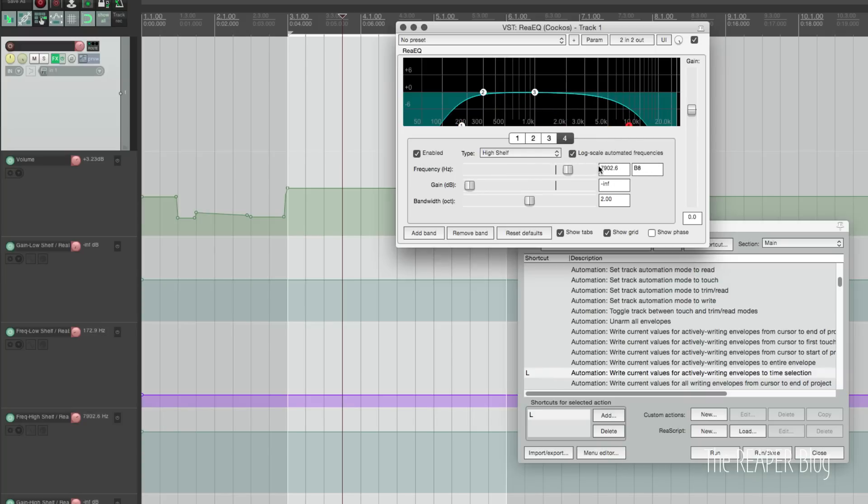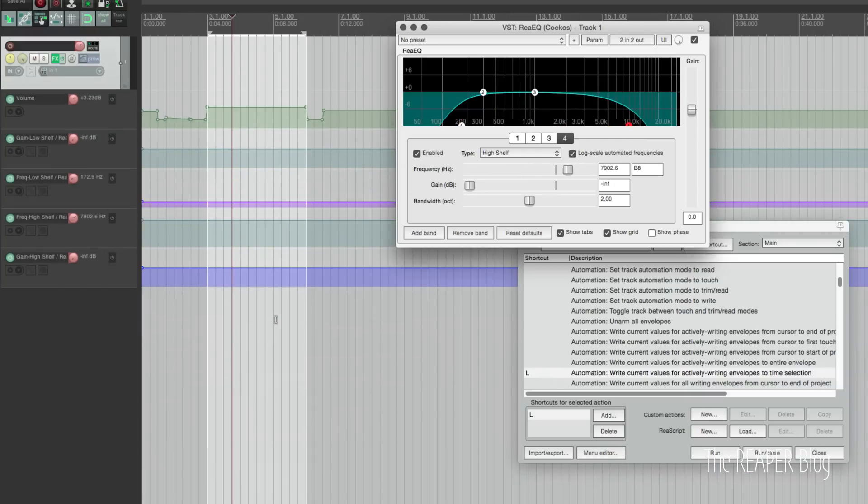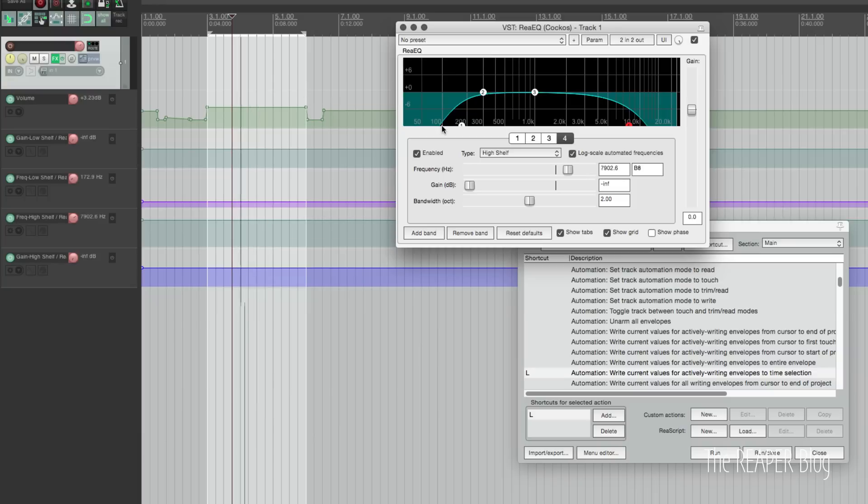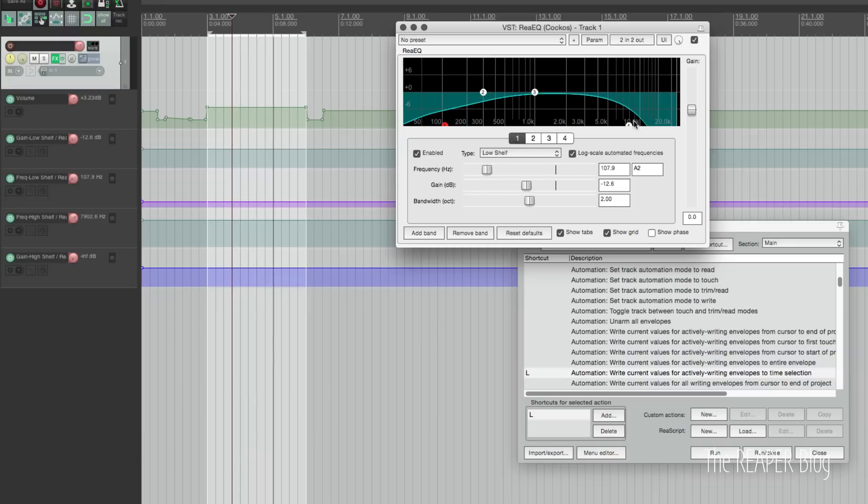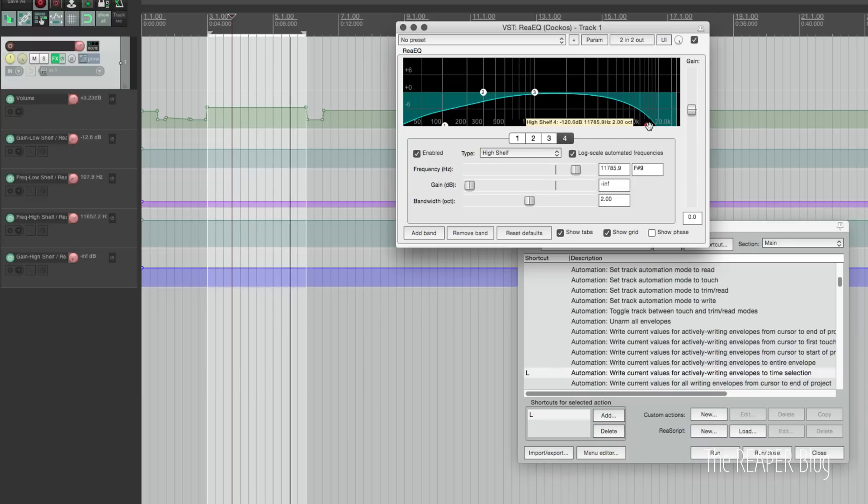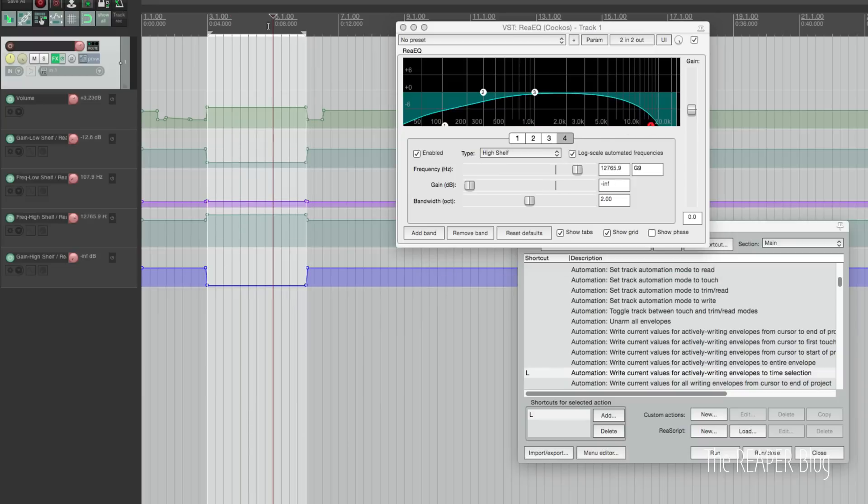So touching a parameter adds it to the lanes but it doesn't write it automatically. But what's cool is that I can move this during playback and then press L to write it within time selection.